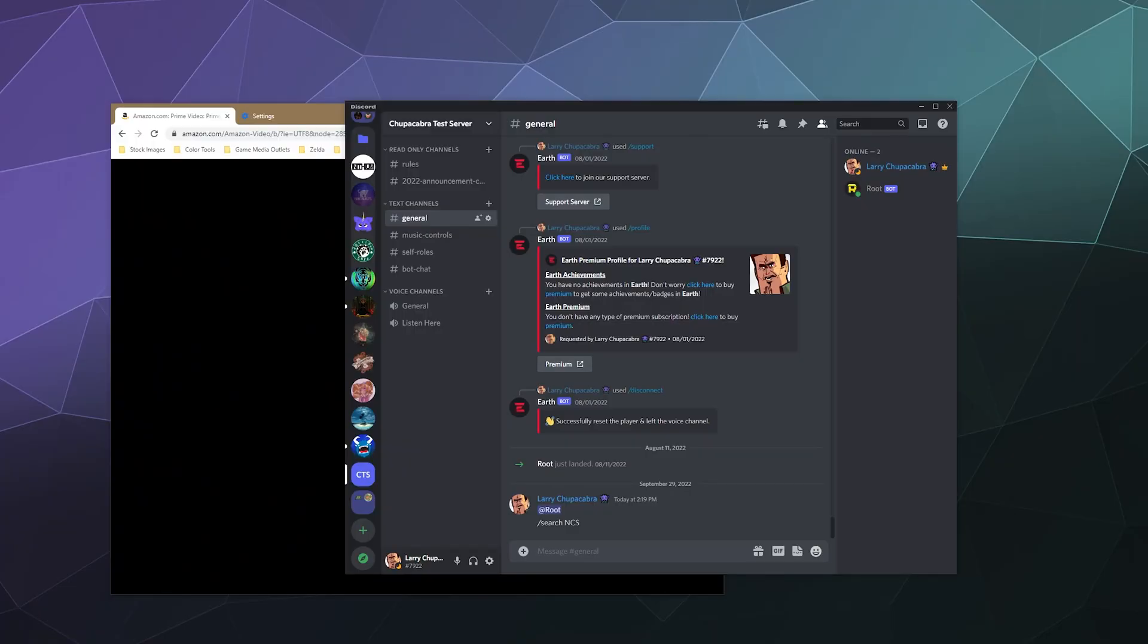All right, welcome back, ladies and gentlemen, to the Chupacabra Tutorials channel. I'm your host, Larry, and today I'm going to show you how to host an Amazon Prime video watch party with your friends over Discord.